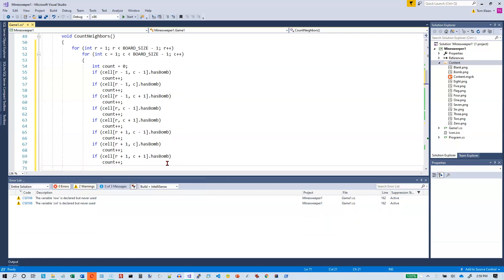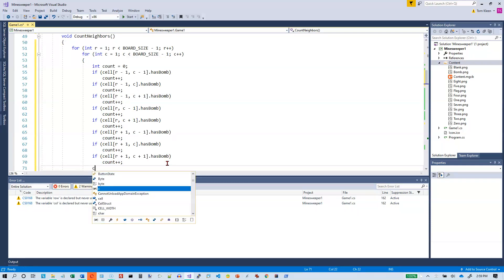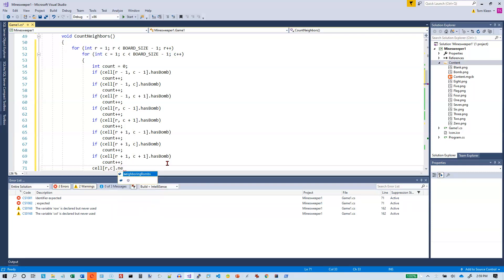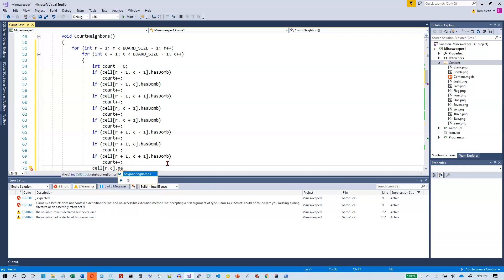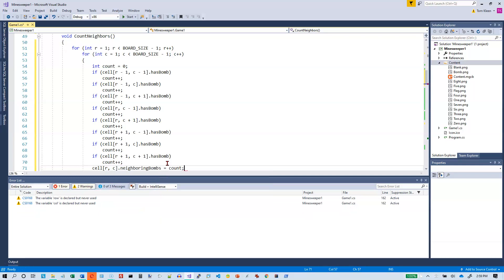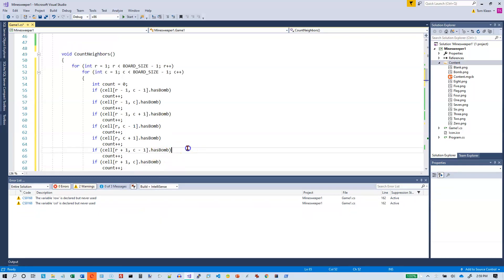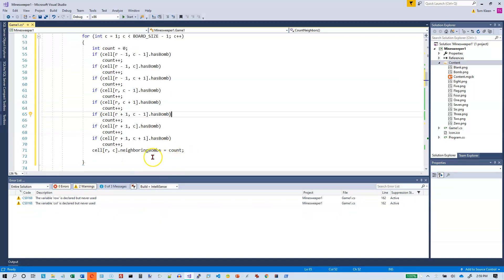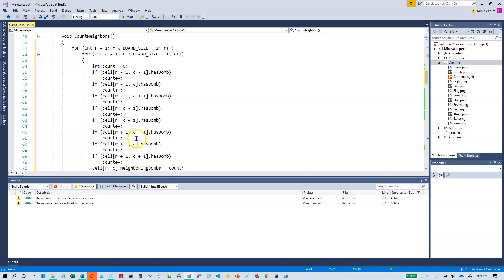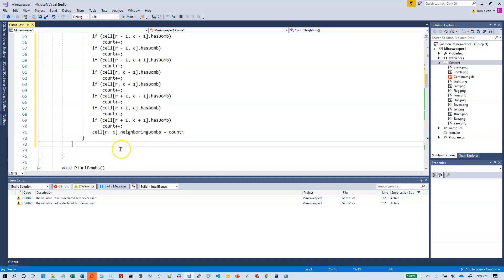So I've counted all the neighbors now. The only thing I need to do is put that into the current cell dot neighboring bombs equals count. Just for debugging purposes, you don't want to go too far with bad code, so I want to get all done with these loops. I should have the counts, and I'm going to put some nested loops in here that will print them out so I can see in my output window.